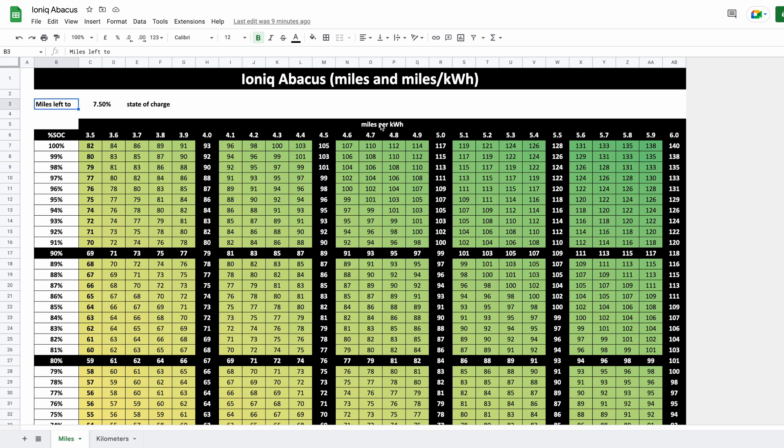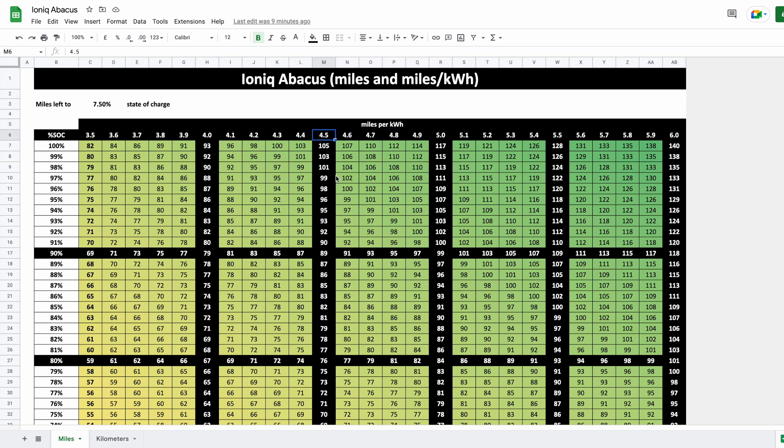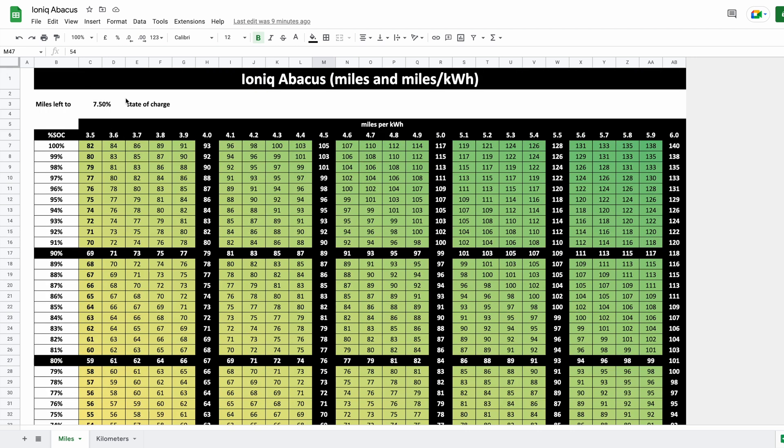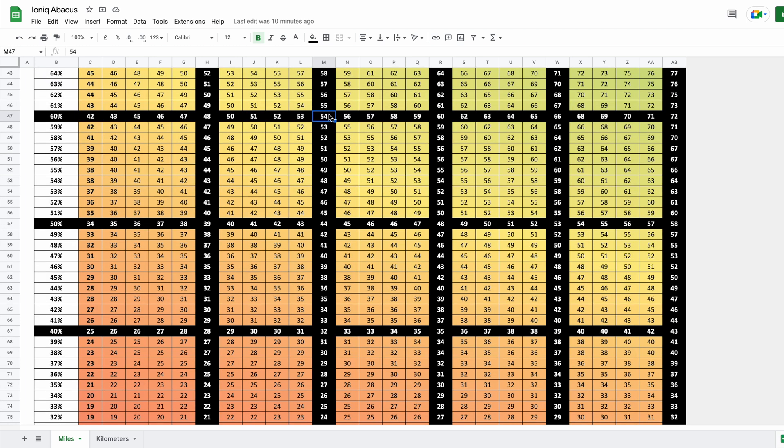The idea is that if you know at what efficiency you're going currently—let's say 4.5 miles per kilowatt hour—and you are at 60 percent currently, well, you know that you have 54 miles left to 7.5 percent state of charge, which would be a good point to recharge. So that would be the amount of miles you could be driving still.